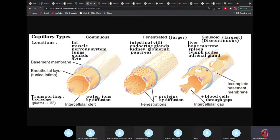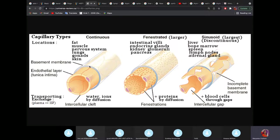The continuous capillary has a basement membrane that is fused, so it's not easy for substances to pass through. The endothelium is simple squamous. The fenestrated capillary has tiny holes called fenestrations that allow diffusion of certain products, but the basement membrane is still intact.